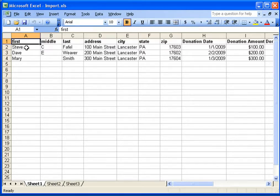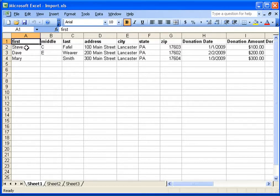If you're using a later version, perhaps Excel 2007, your Excel file may not end with a .xls extension. If it ends with a different extension, you can go into Excel and save the file as a previous version of Excel. Your Excel file must end in .xls — future versions of GiftWorks may handle other extensions, but for now we require .xls.